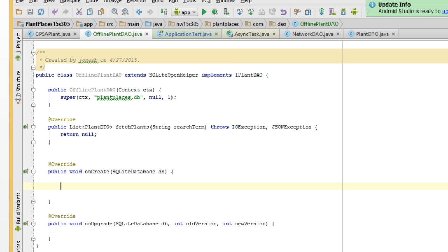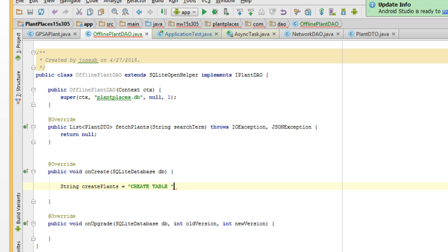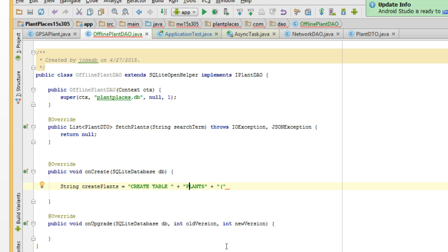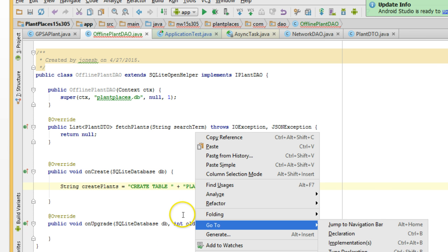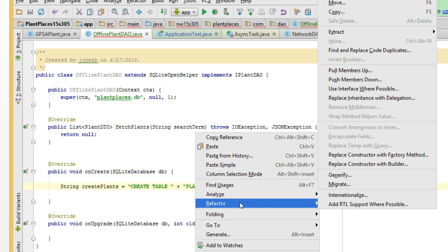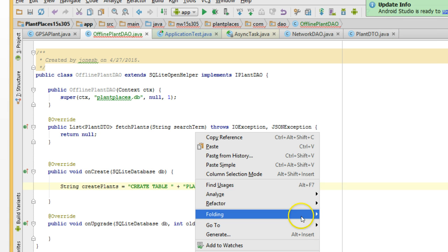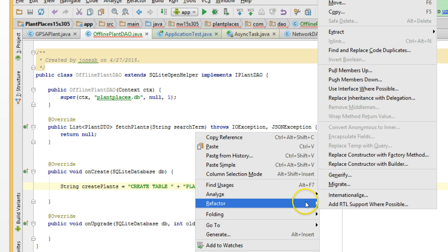We want to take all of our table names and column names and make constants out of them to reduce the chance that we'll misspell or mistype them. So, I'm going to get started on a create statement. I'll just say, string create plants equals create table space plus plants plus open paren. Now hang on a second. Why did I concatenate this when these were all just strings? Well, I'm going to make a constant out of this table name plants in case I want to use that table somewhere else.